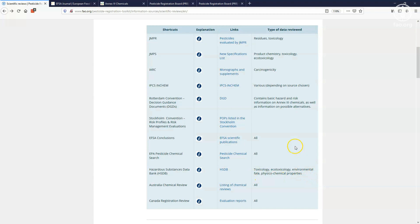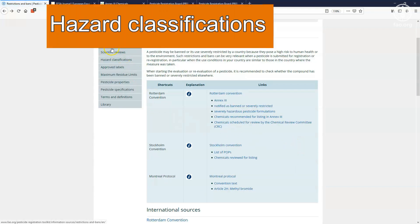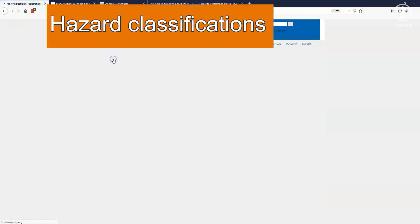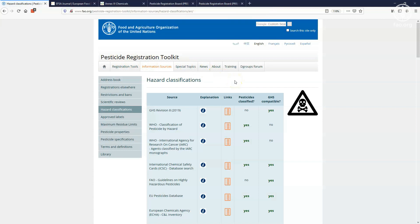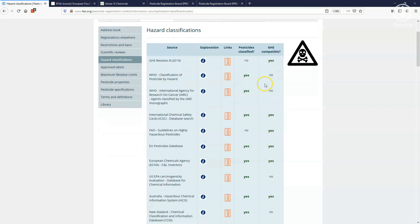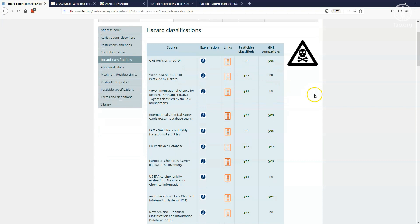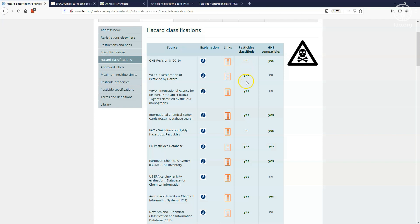You can check the hazard classifications of individual pesticides by going to this page. In the module, you will find links to both international and national bodies that conduct hazard classifications of chemicals, and pesticides in particular. Note that in some cases only the classification criteria are available. This is the case, for instance, for the GHS classification, that does not classify any individual pesticides itself. In other cases, you are linked to databases of already classified pesticides. Examples are the IARC classification of carcinogens, and the classification and labeling database of the European Chemicals Agency.